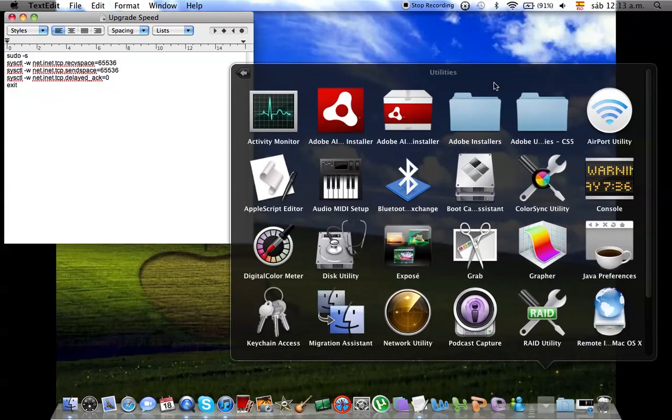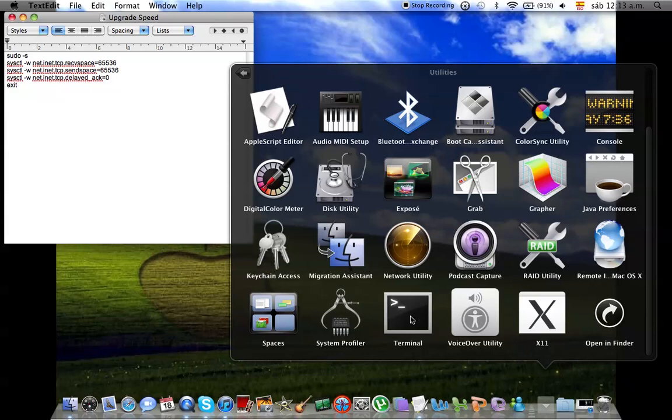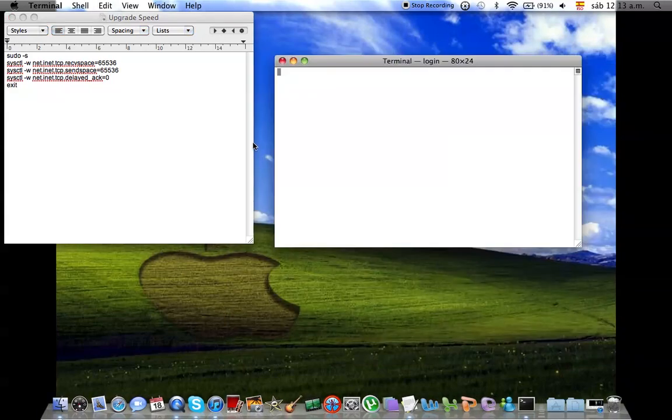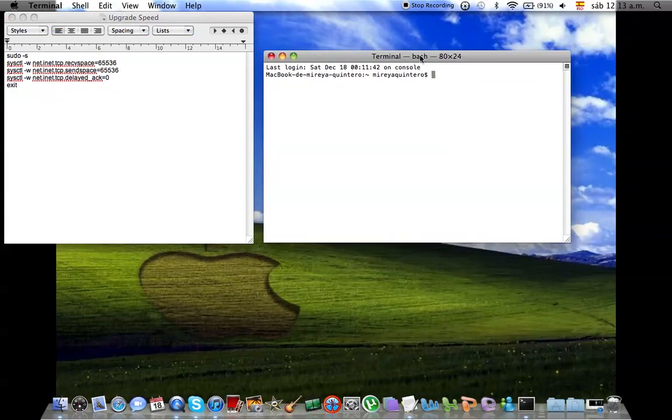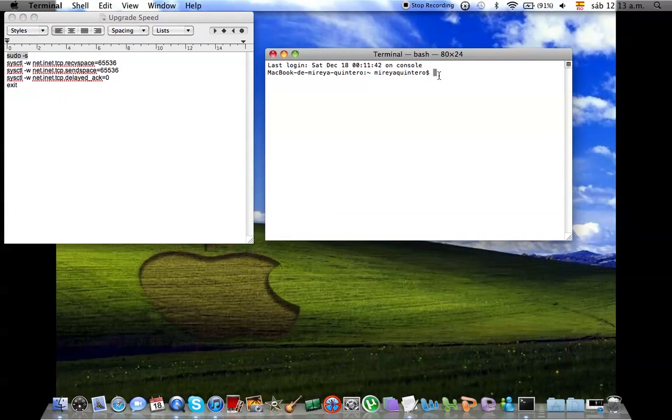Utilities, and you're going to find Terminal. And then you're going to go sudo s. Right, you're going to copy this, Command C, then Command V. Okay, Password. Okay, so then you're going to copy the next one.